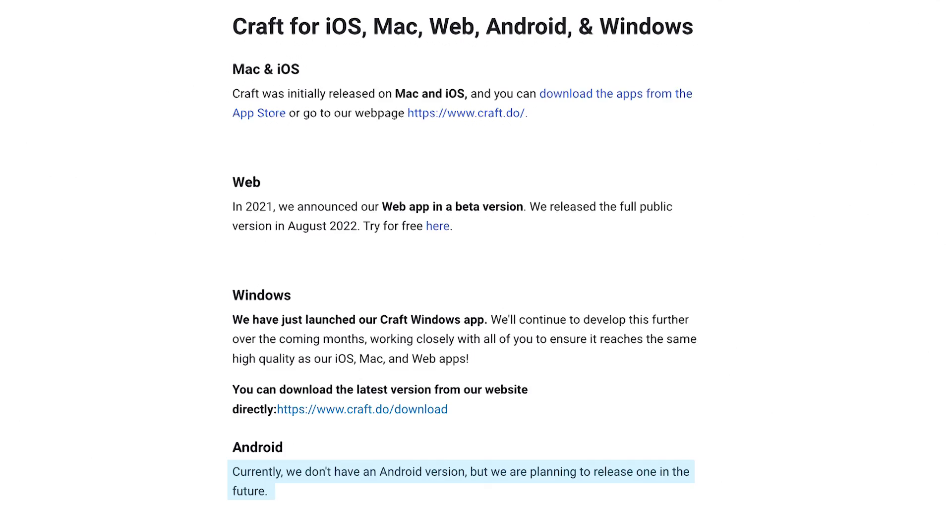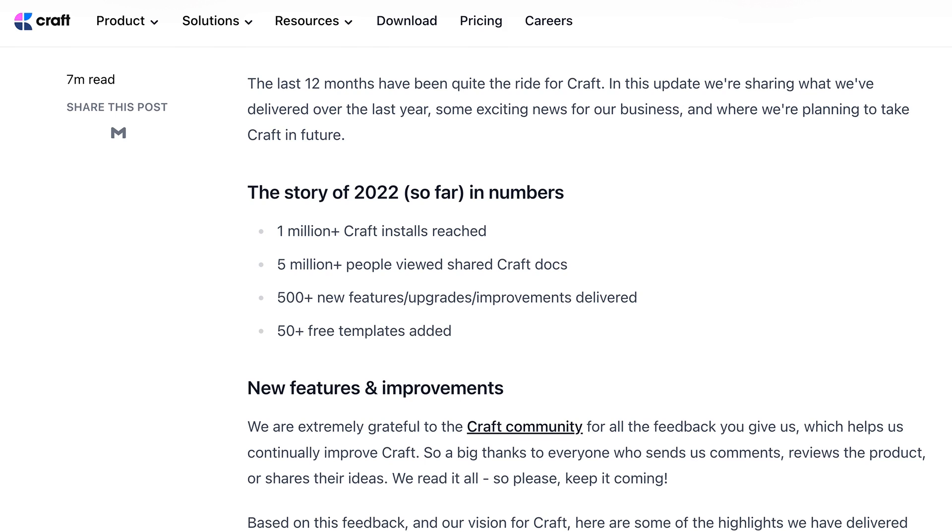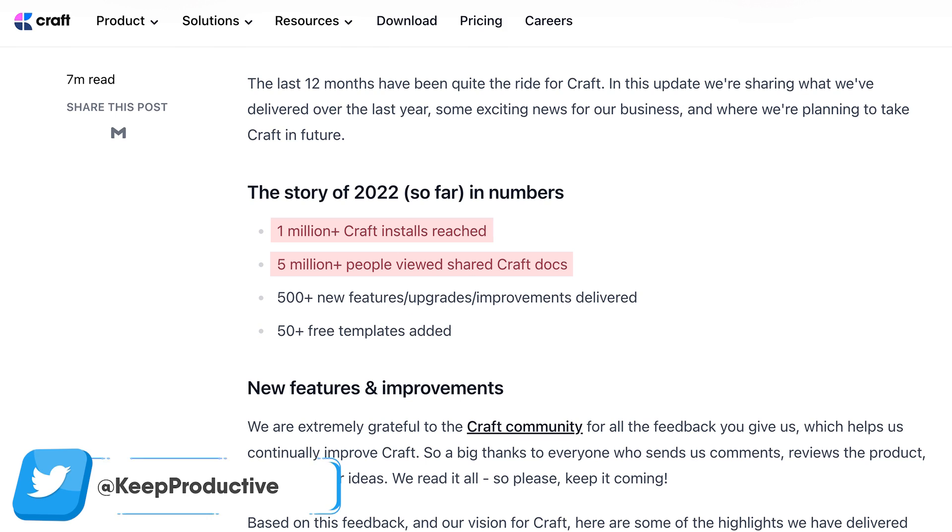In their announcement, they also stated that they hit 1 million users that have installed Craft in the latest updates. And including in those statistics, they also said that 5 million plus people have viewed shared Craft documents, which is pretty decent for the general market.